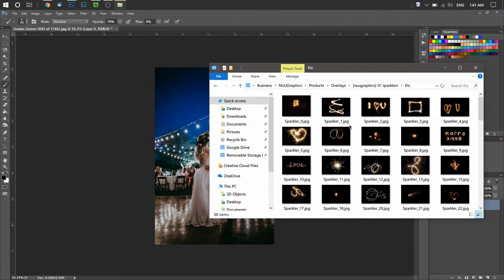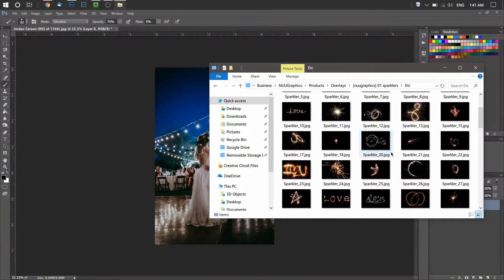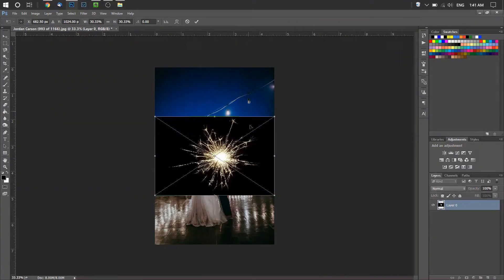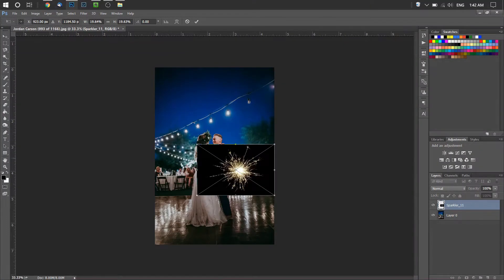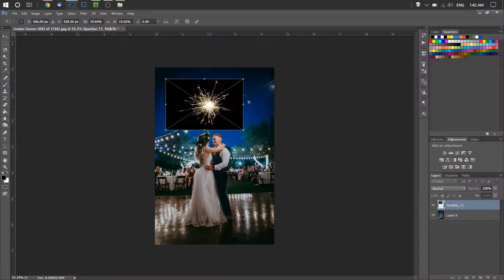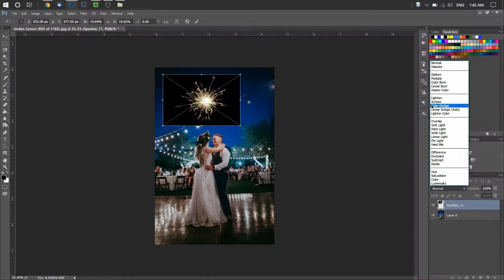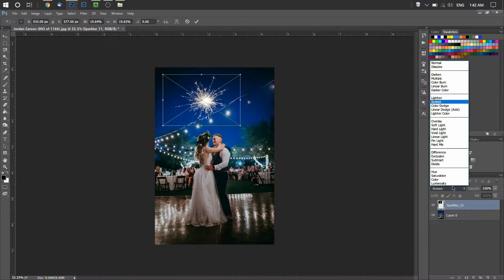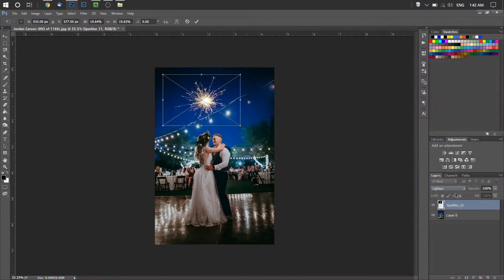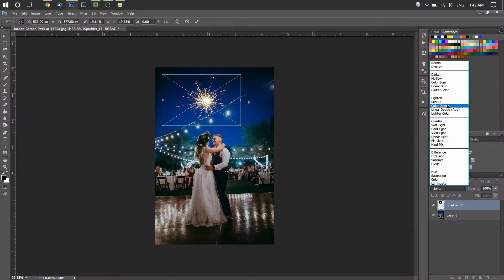Let's go back to the etc folder and drop in one of these overlays. When you drop it in, you'll see there's a black background — this is done for quality purposes. The way to get rid of this is to change the blending mode. Go over to the right-hand side of your screen where it says Normal, click it, and switch it to either Screen or Lighten. Depends on the overlay, but these are the two you want to use specifically for Sparkler overlays.